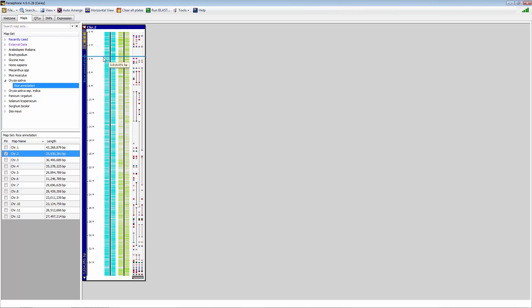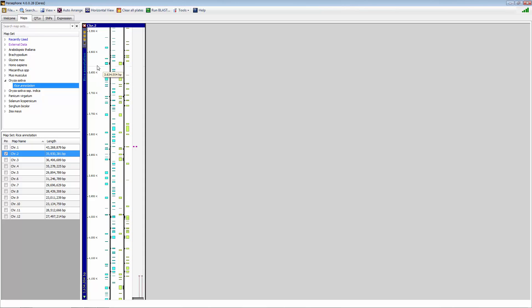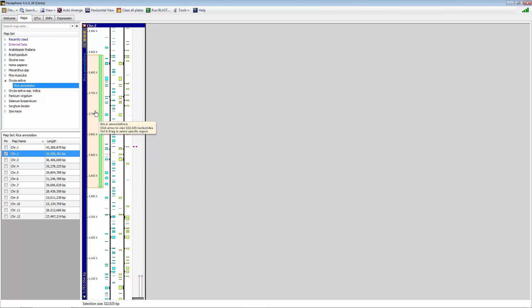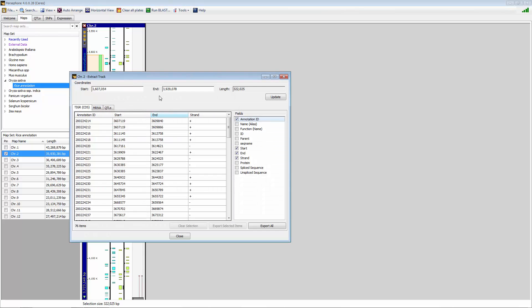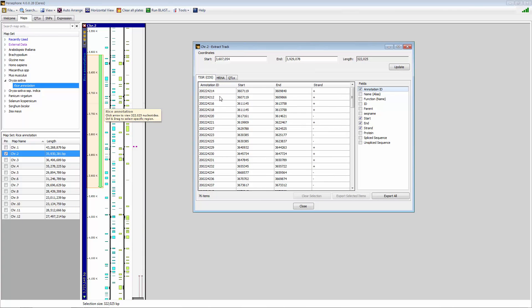Also, if you wanted to select a given region, you can zoom into a region by using the shift key, and then you can select a given region by using the control key and the left mouse button to select a region in green. Once you select that region, you can right click on it, and you can export track, and now it gives you only the information in the tracks under the green highlighted bar.